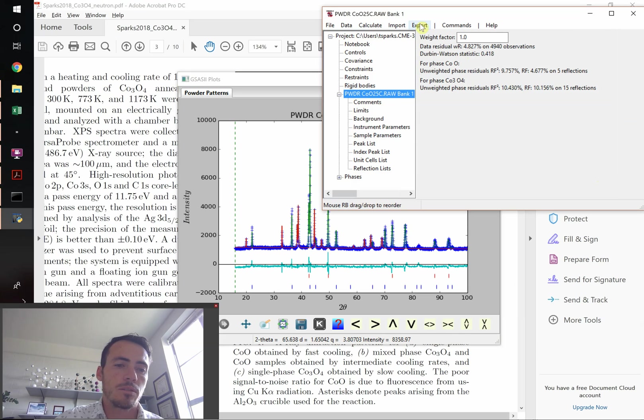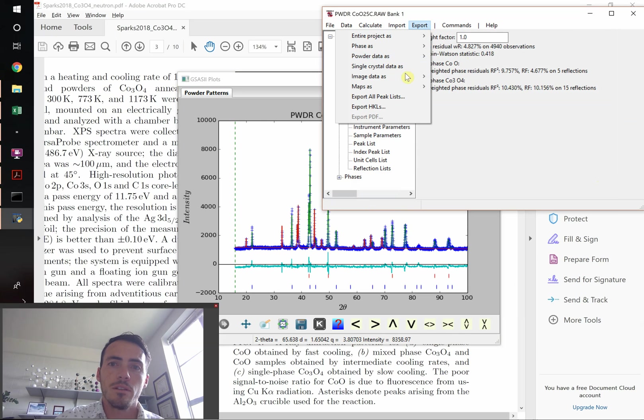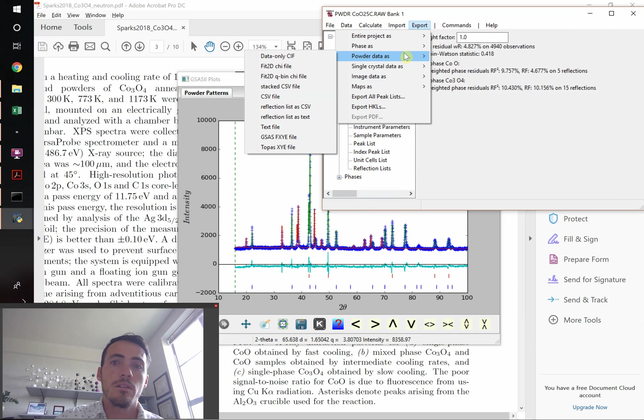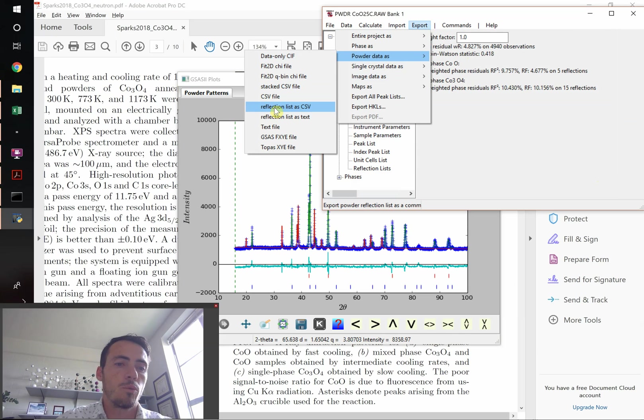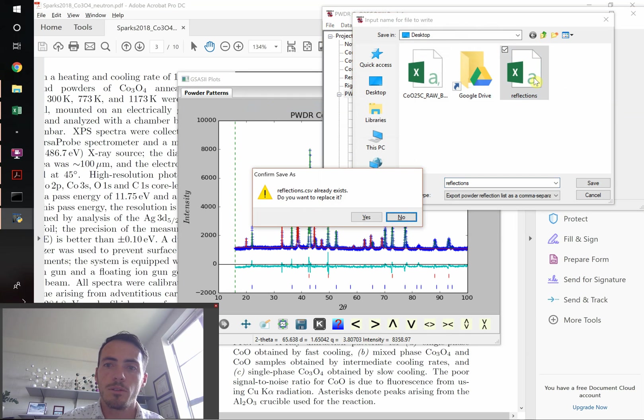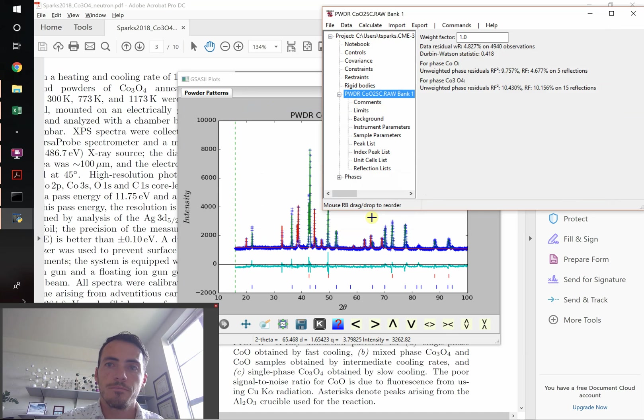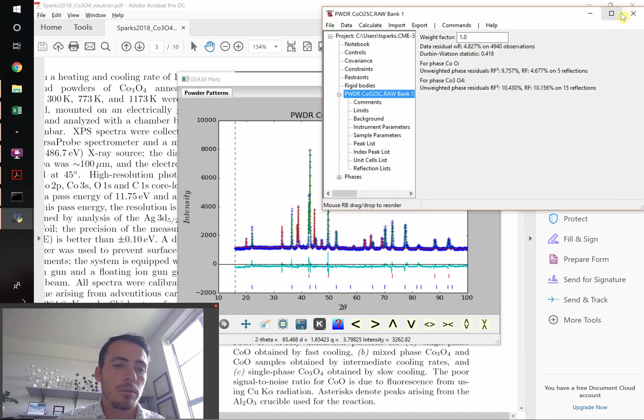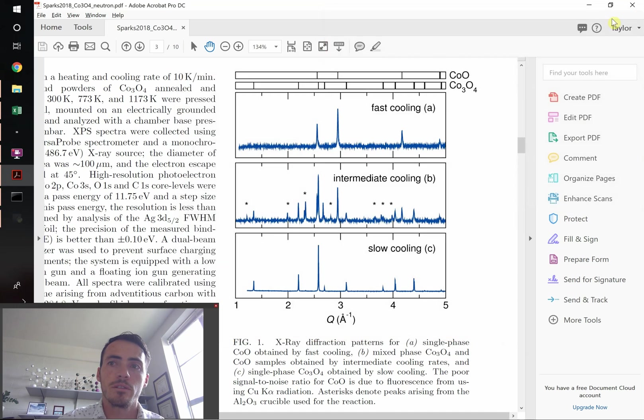The next thing we have to export is the reflection list. We want to take note of where the reflections were for the different phases. So we're going to export that as well, our reflections list. Now that we have that, we're going to be able to go ahead and convert this to Q space and then plot it in something like QtGrace.